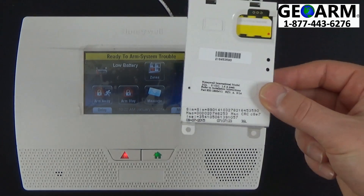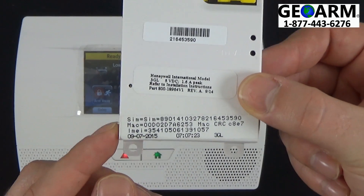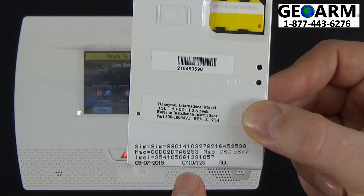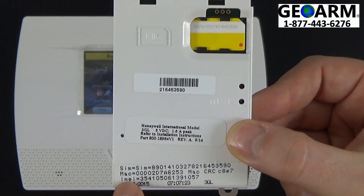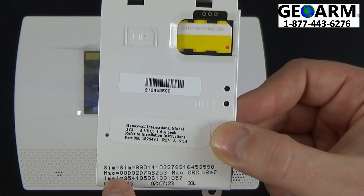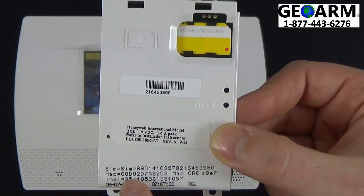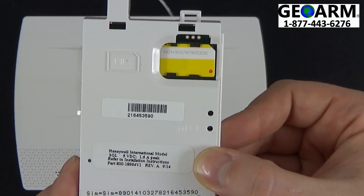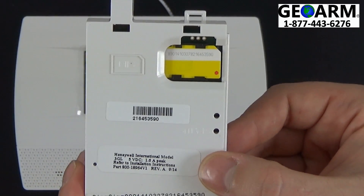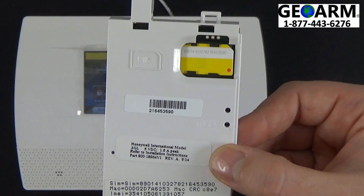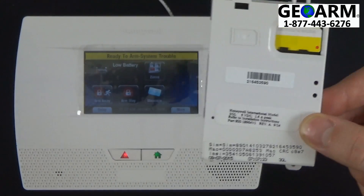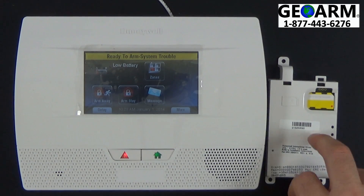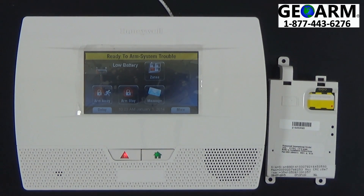Now, moving forward, the MAC and MAC CRC address is going to be located on the bottom quarter of this 3GL module. You'll notice it says MAC, and it'll start with 00D0, and then your MAC CRC, which is a combination between letters and numbers, but will not be more than four digits. So that's how you locate the MAC and MAC CRC address off of your Honeywell 3GL Wireless Cellular Module.